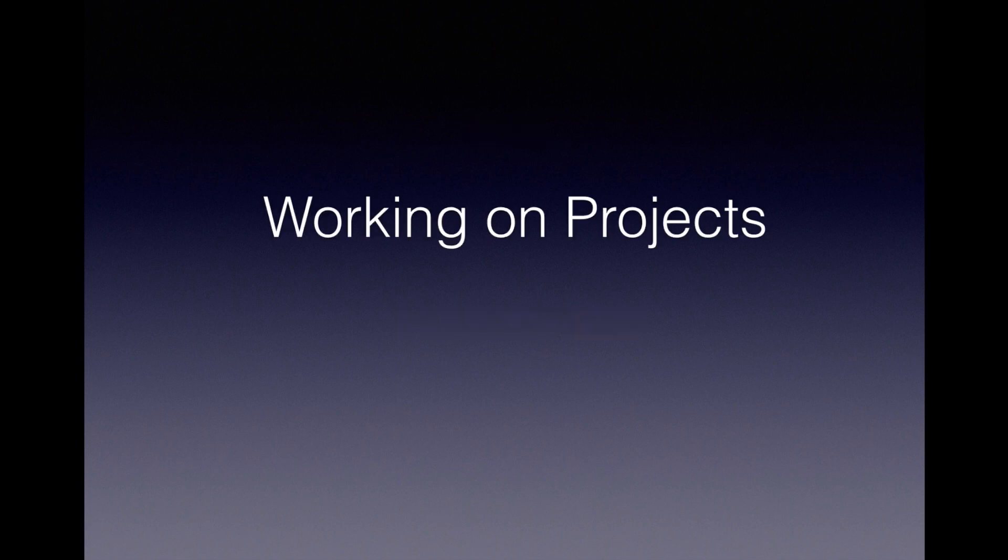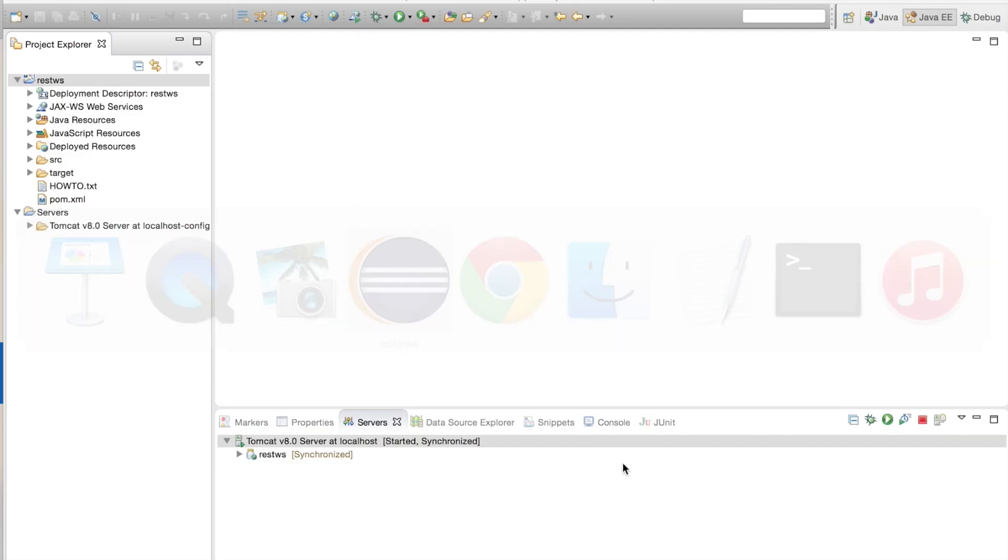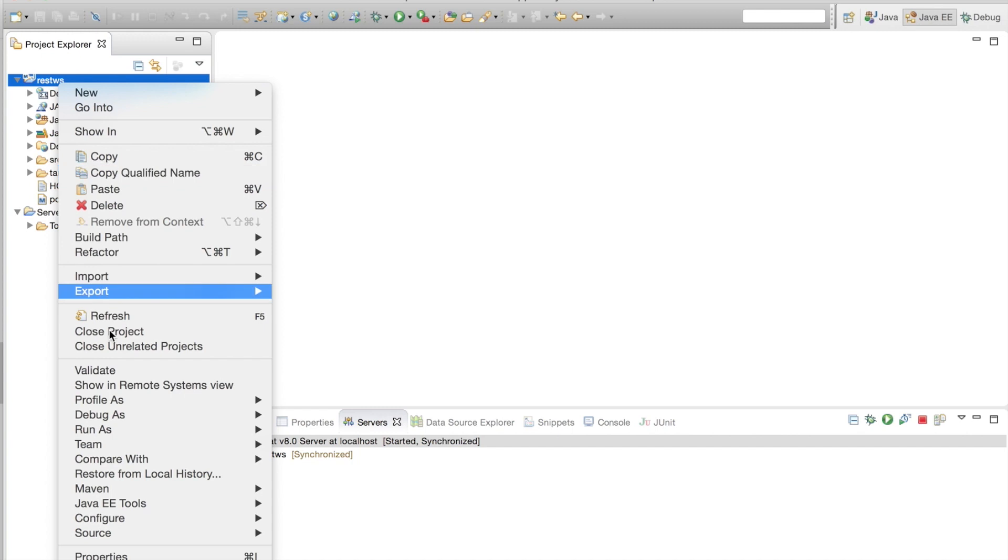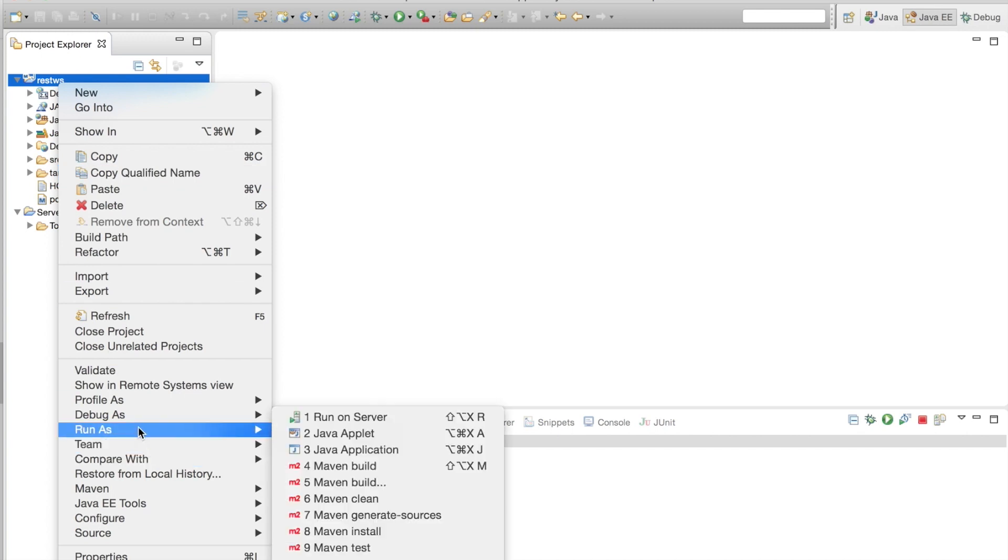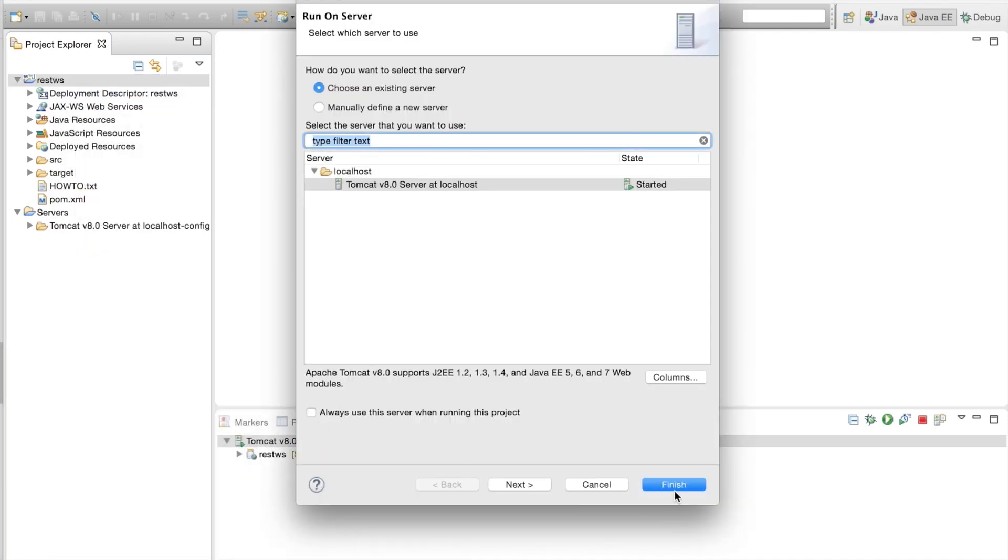Working on projects is very simple. You simply right click on the project once you import it into your Eclipse. Do a run as Maven clean and then Maven install and run on the server.